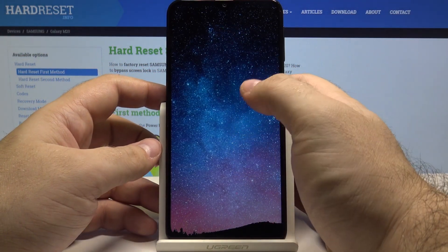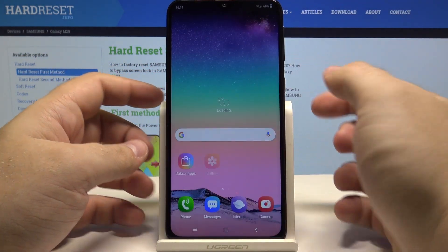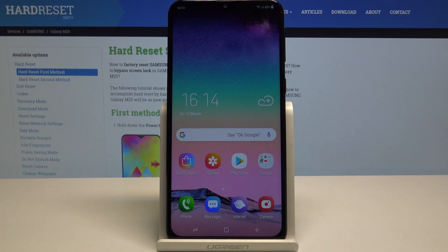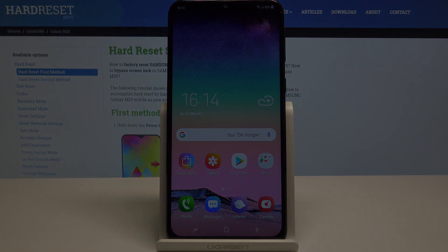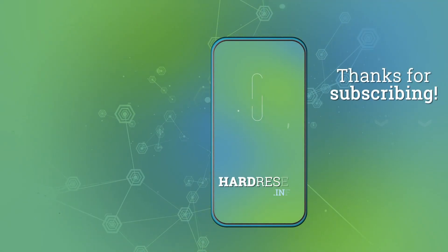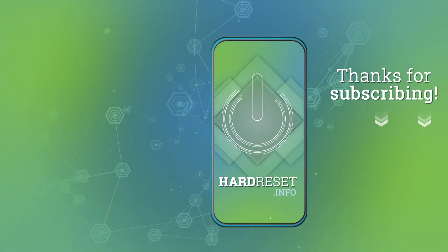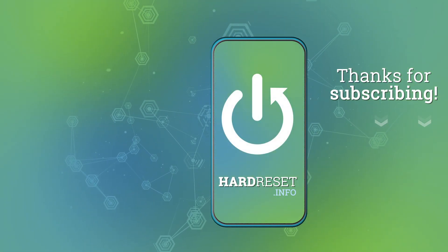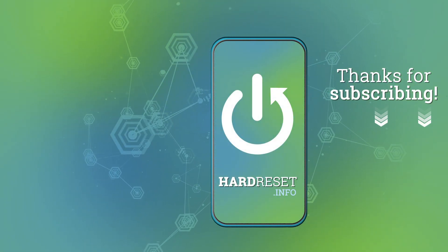And just like that we are back to our home screen. I really hope this video helped you and if it did please leave a like and subscribe. I'll see you next time.